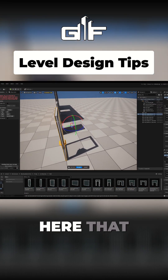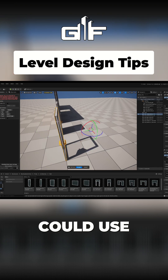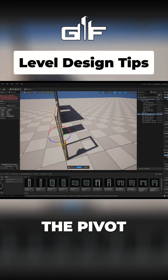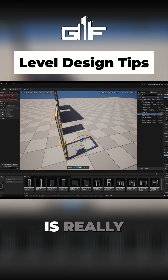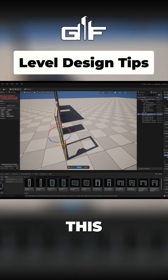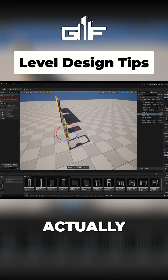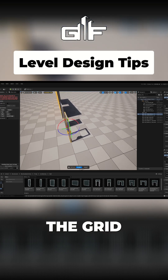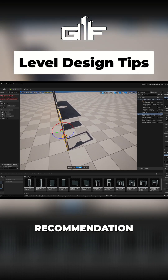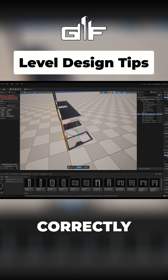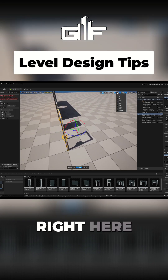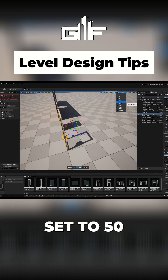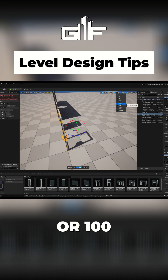Now you're going to have this gizmo right here that you can use to move the pivot anywhere you want. This is really cool — it actually snaps to the grid. My recommendation is, if you want to snap it correctly, make sure to have the grid set to 50 or 100.